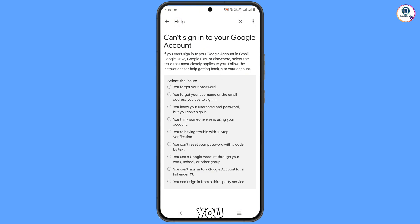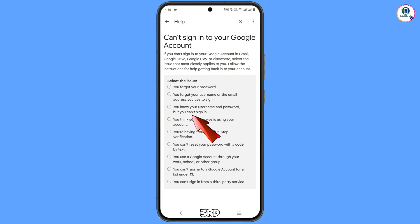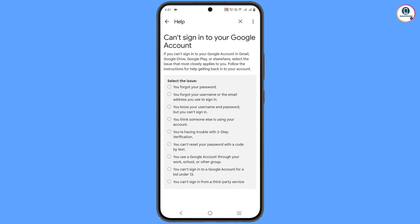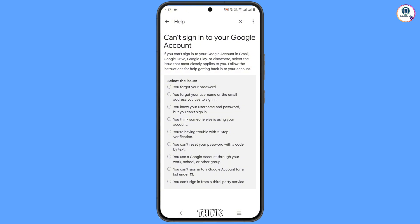You will see options: you forgot your password, you forgot your username, you know your username and password but can't sign in, and fourth — you think someone else is using your account. Select the fourth option: 'You think someone else is using your account.'